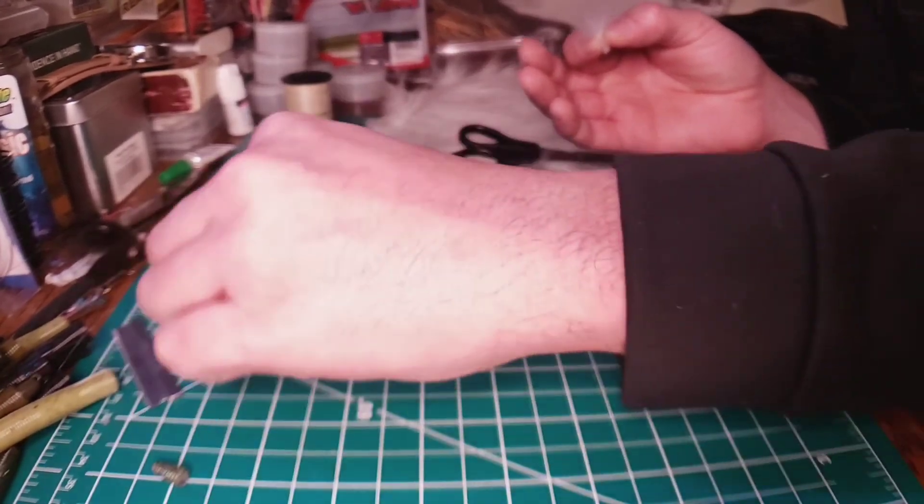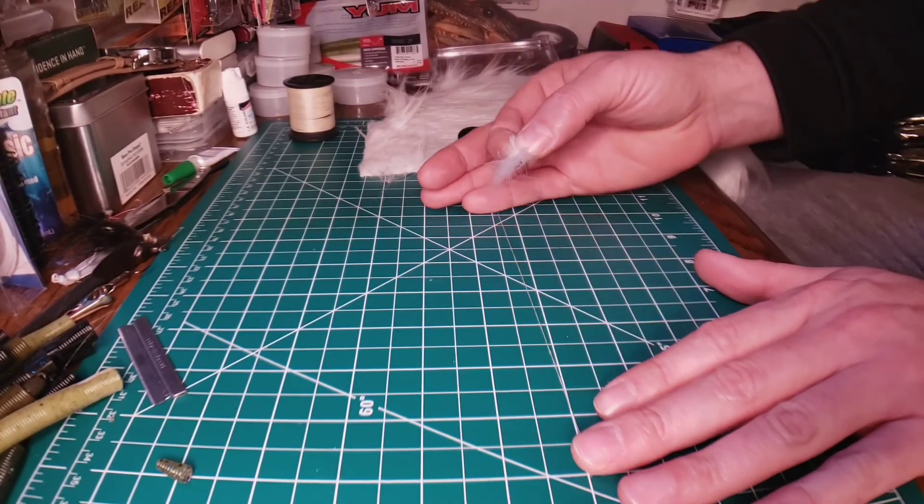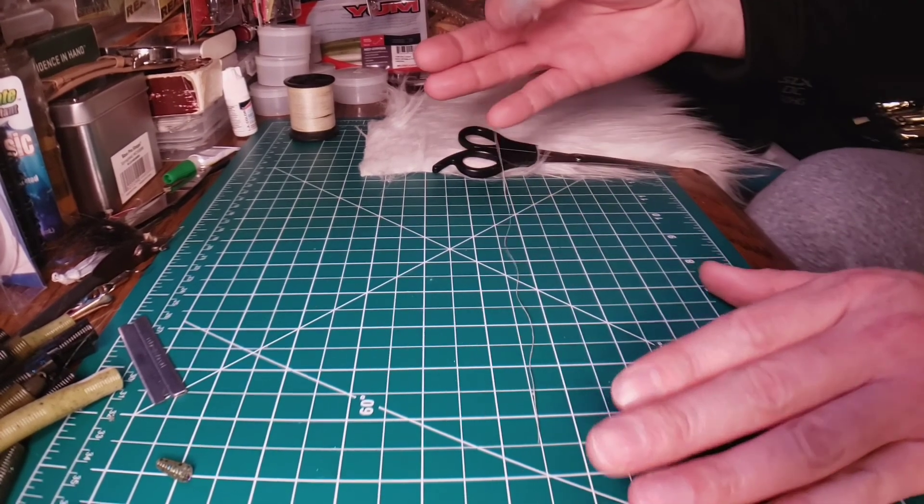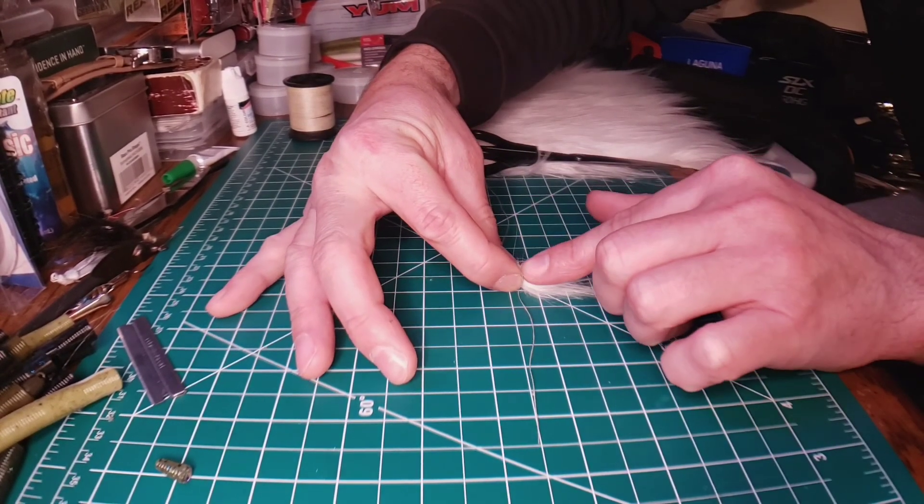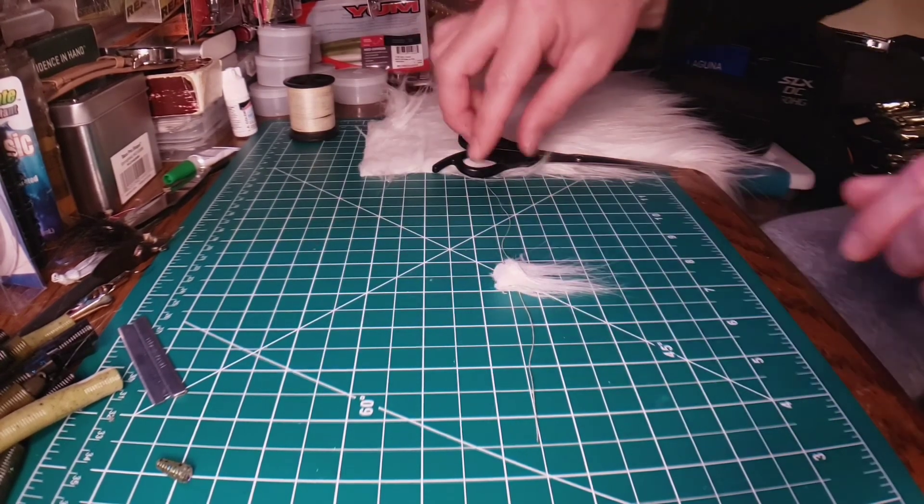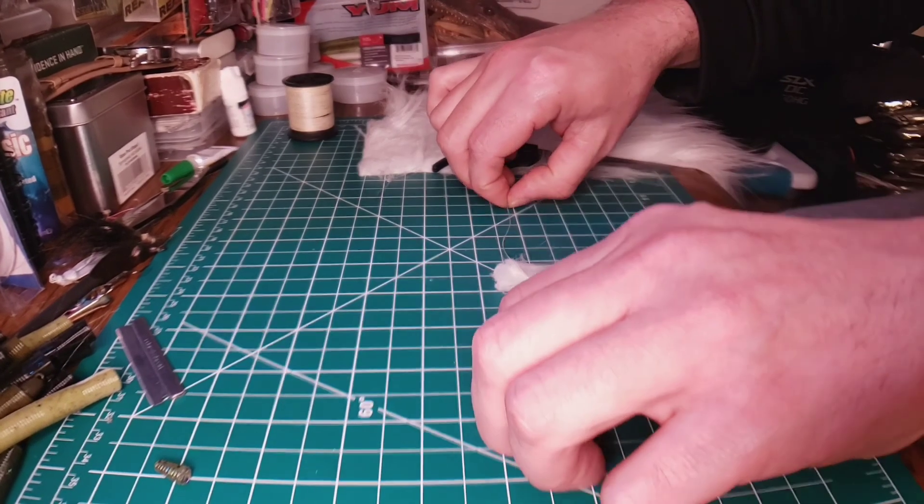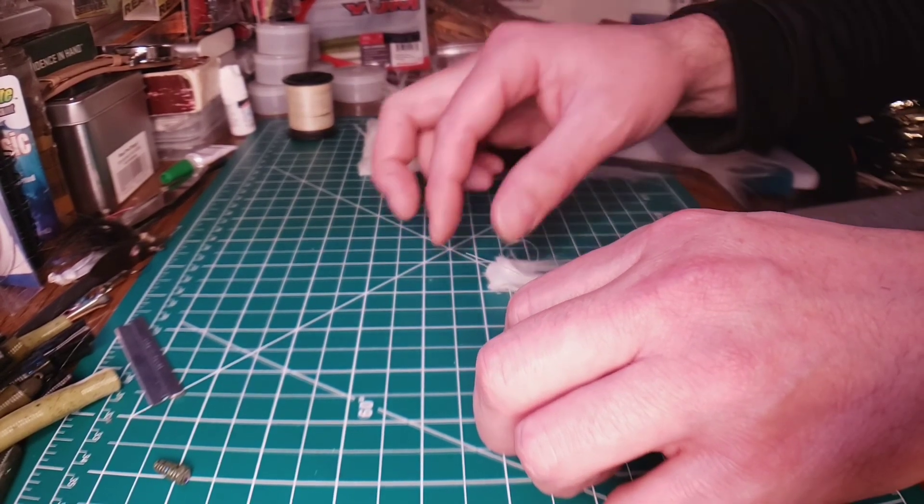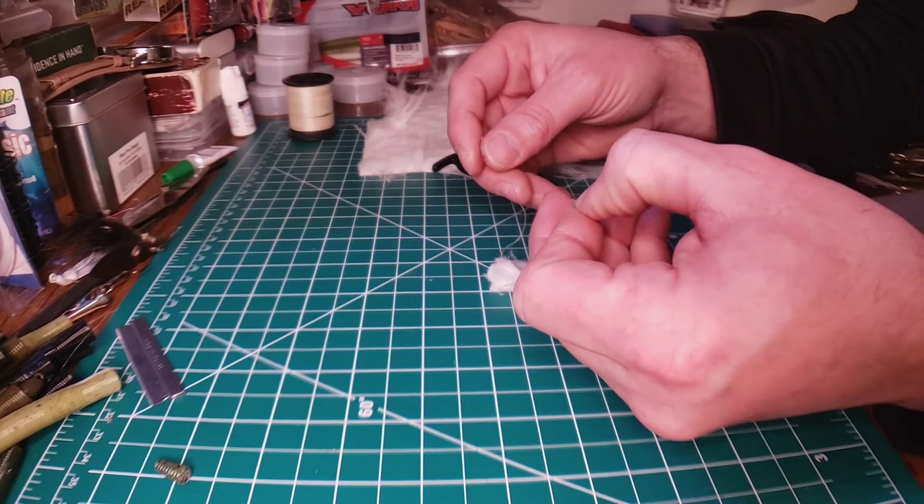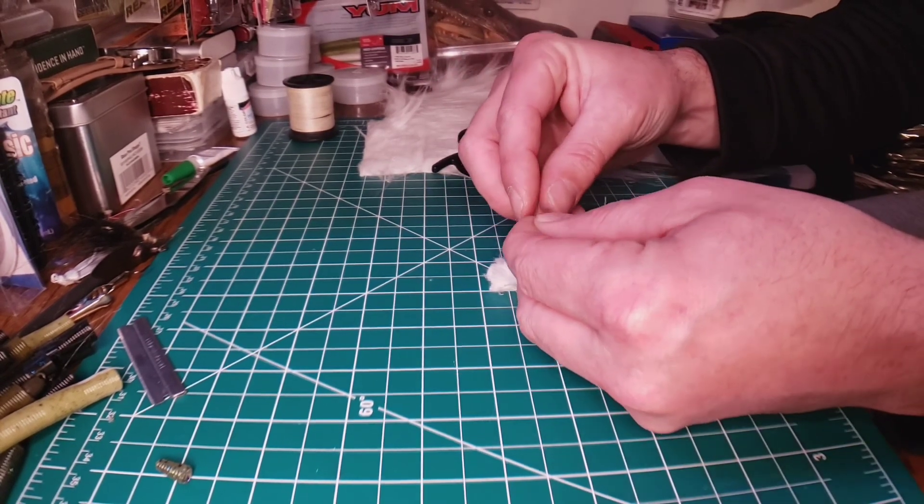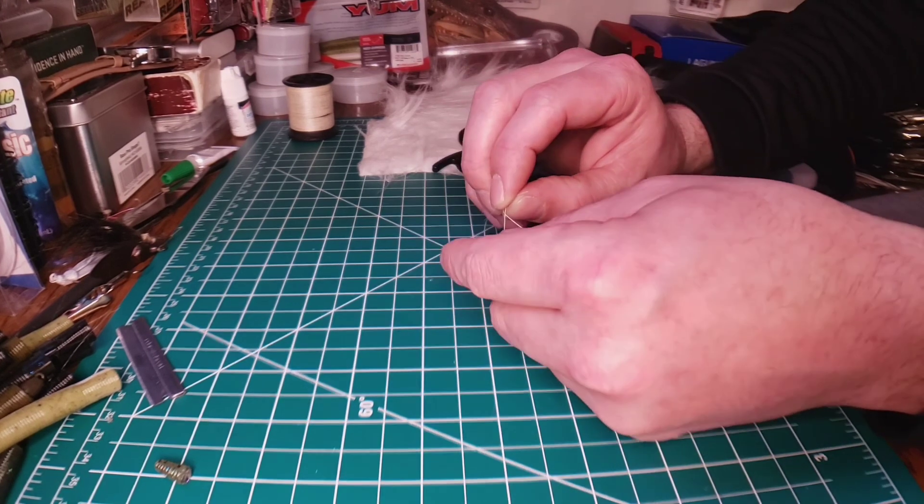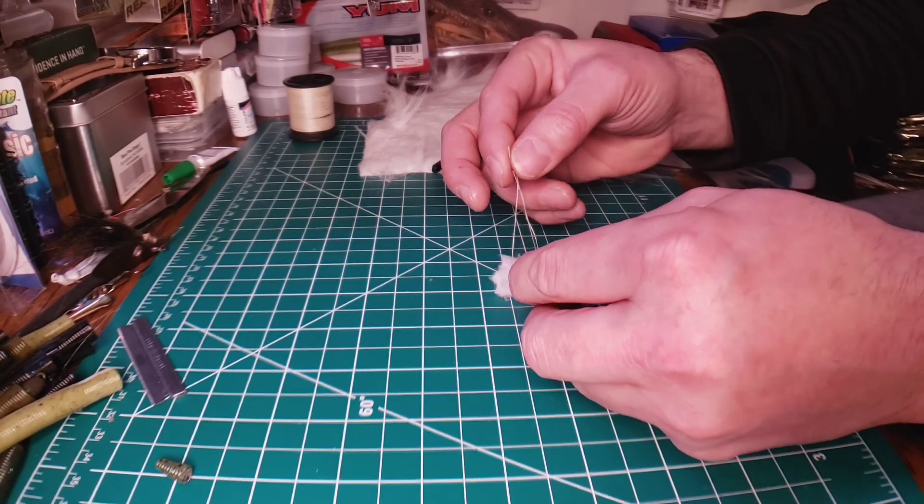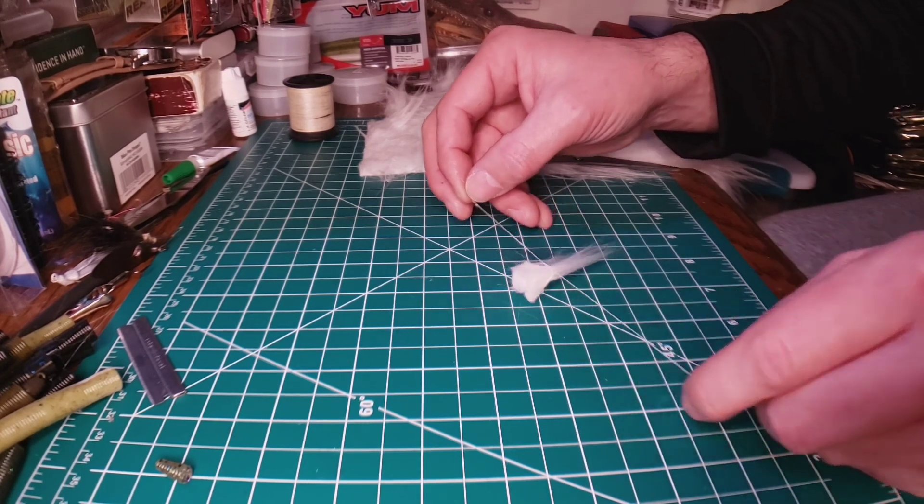Now this is where the string comes into play. Take your fur, lay over top of the string. Hands are like clinging to everything. Now we're gonna tie an overhand knot, just gonna pull all the strings together like magic.